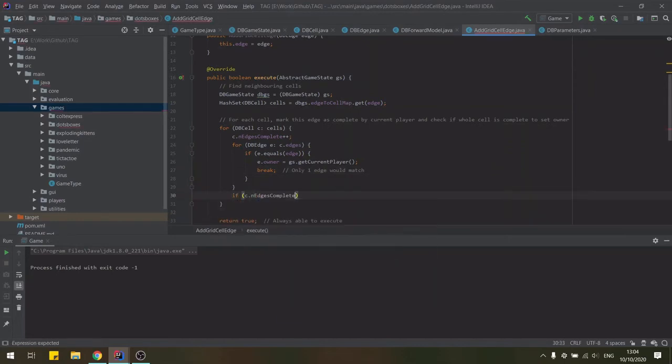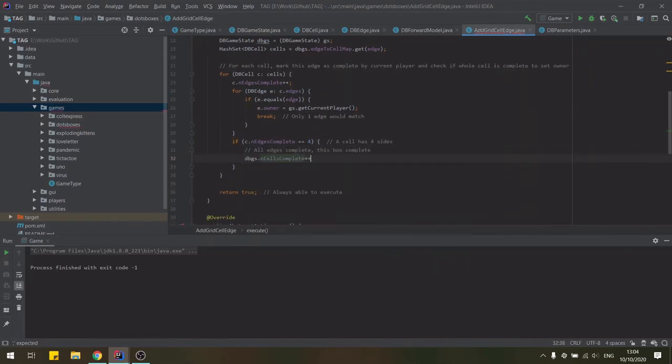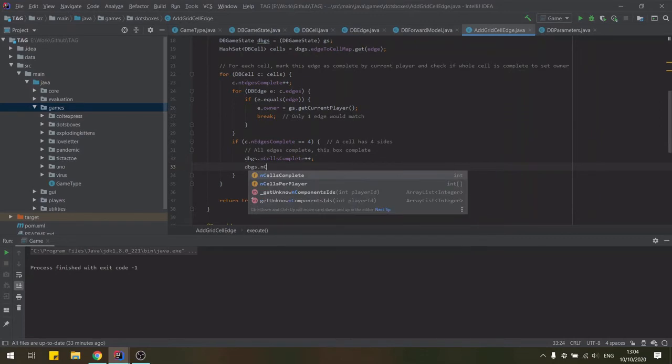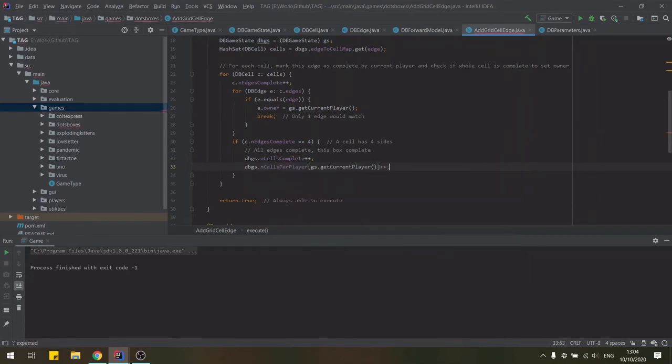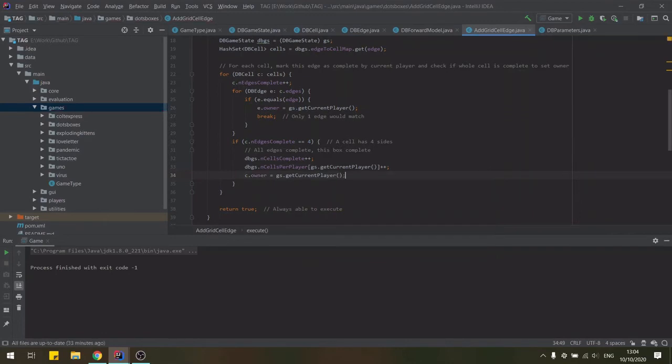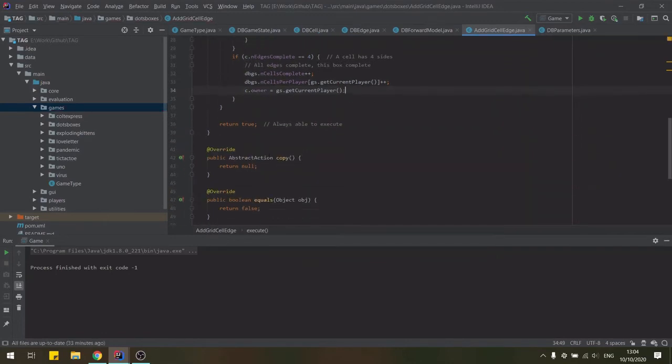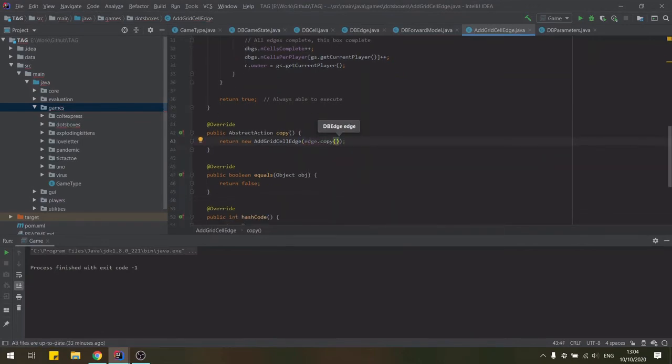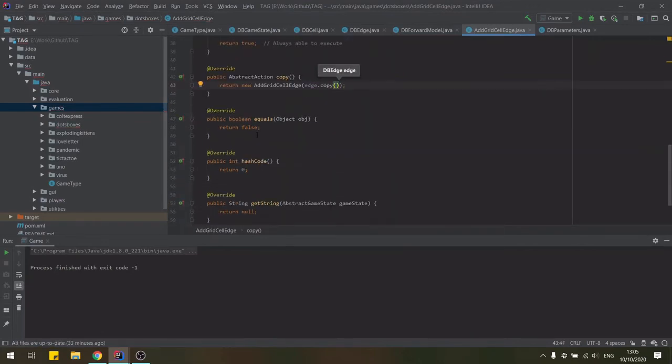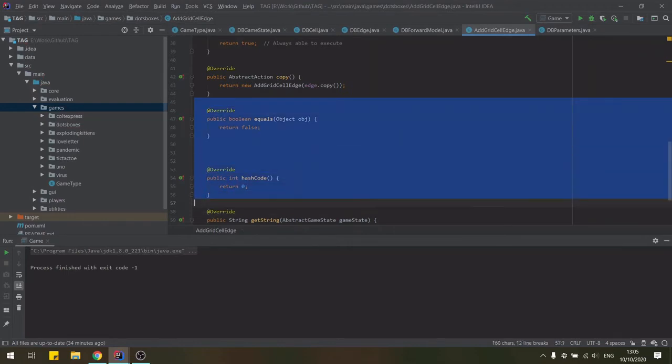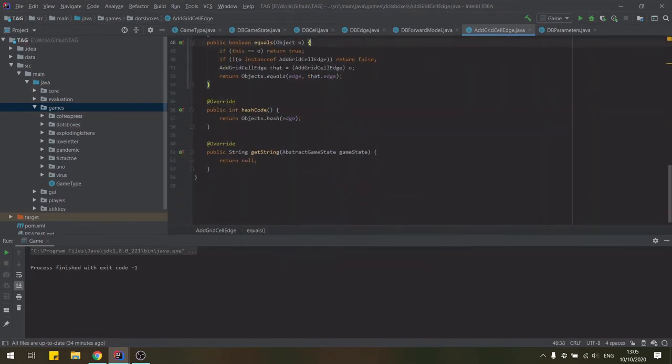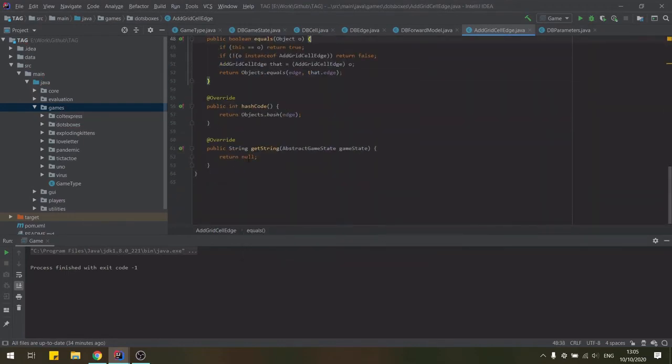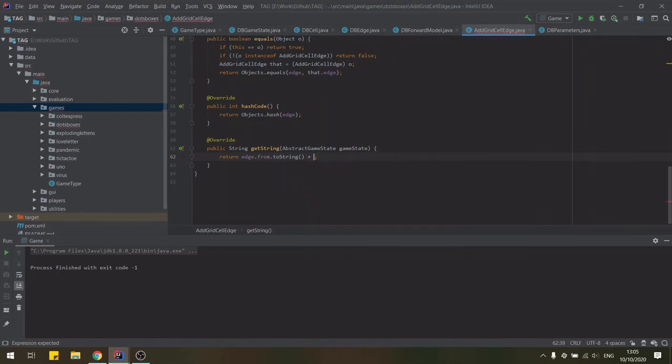We'll also check here if adding this edge completes any of the neighboring cells and increase the respective counters in the game state. We finish our action by adding its copy method and the equals and hash code methods as generated by the IDE. And finally, we add a simple string in the getString method for any printing purposes.